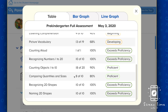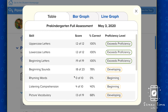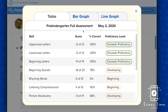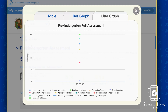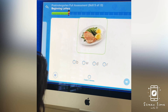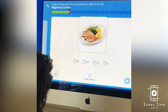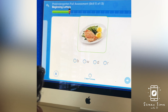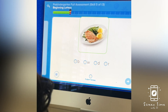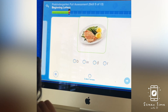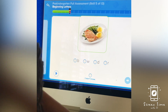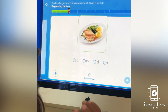JJ is practicing his beginning letter recognition, his learning comprehension, how to compare quantities and sizes, and number recognition. JJ doesn't really know he's being assessed — he thinks he's playing a game, but it's really fun and educational for us to find out where he could spend more time developing.